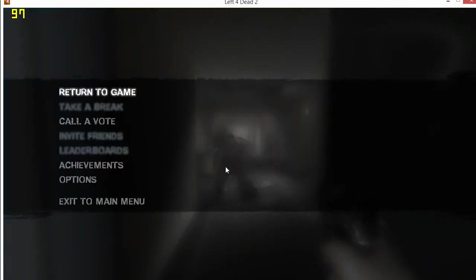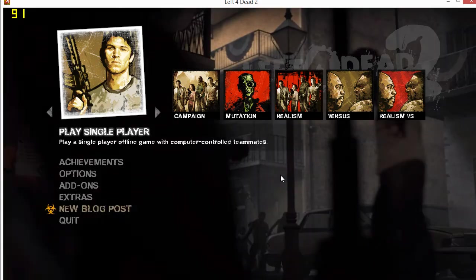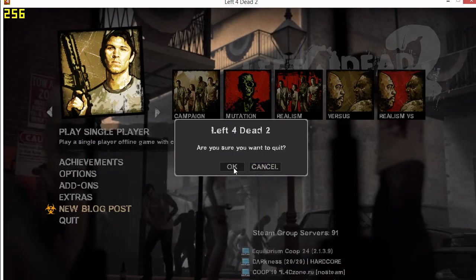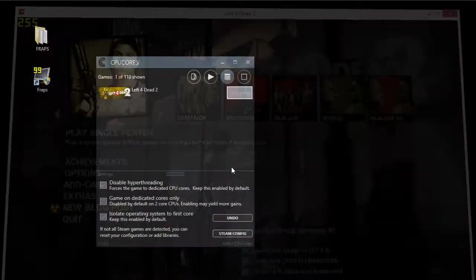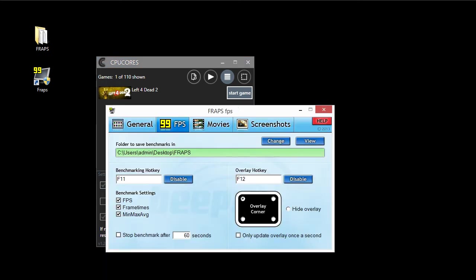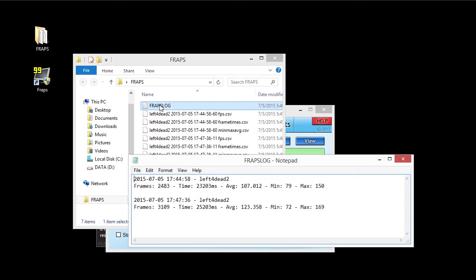So we just ended the benchmark. We are going to exit. And then exit. And then quit. And then go back to Fraps here. View the folder. And now we have another entry here.